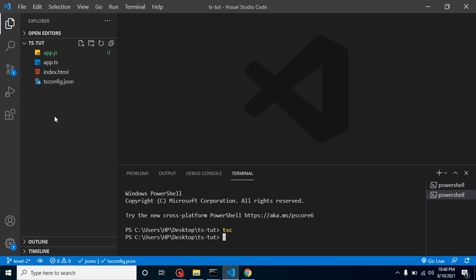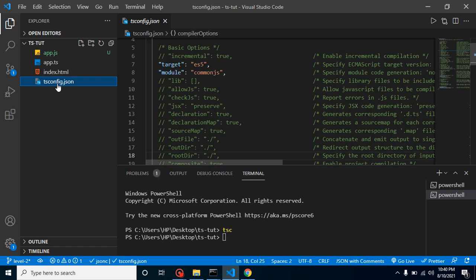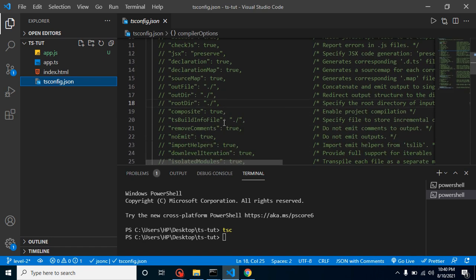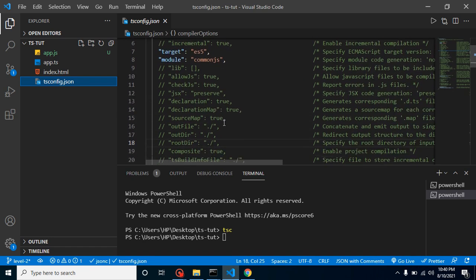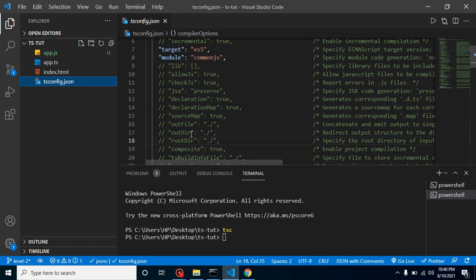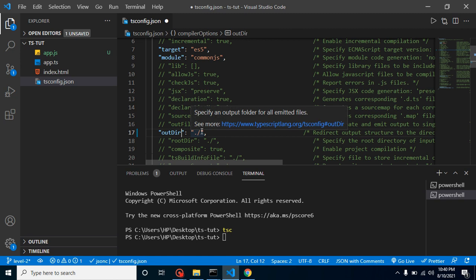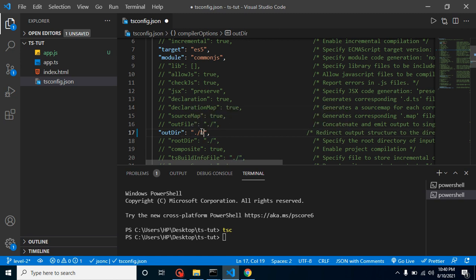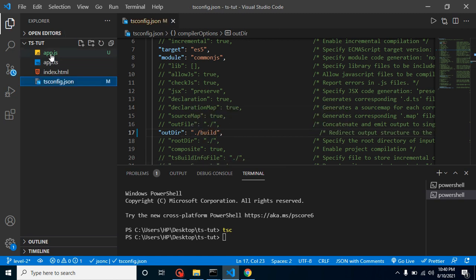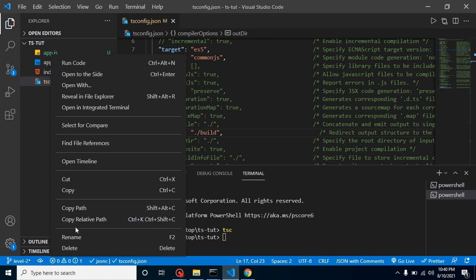So in our tsconfig file, what we are to do is just define this output directory, let's say build or dist or output, whatever you want. And you just remove this JS file from here.